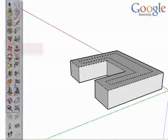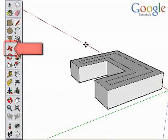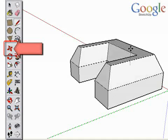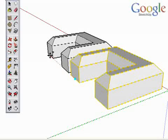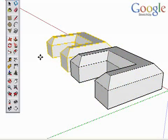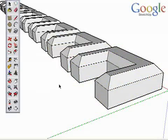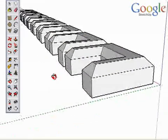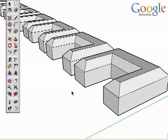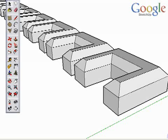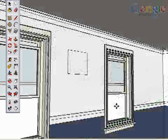The Move tool is actually several tools combined into one. Many SketchUp users don't realize that the Move tool is also the AutoFold tool and an Array tool as well. For this video, however, we will not cover AutoFold and Arrays, as there are other specific videos on those topics. This video will cover the fundamentals of moving objects using the Move tool.